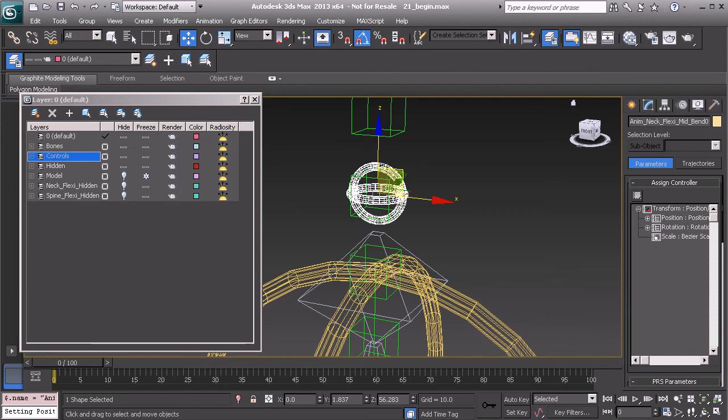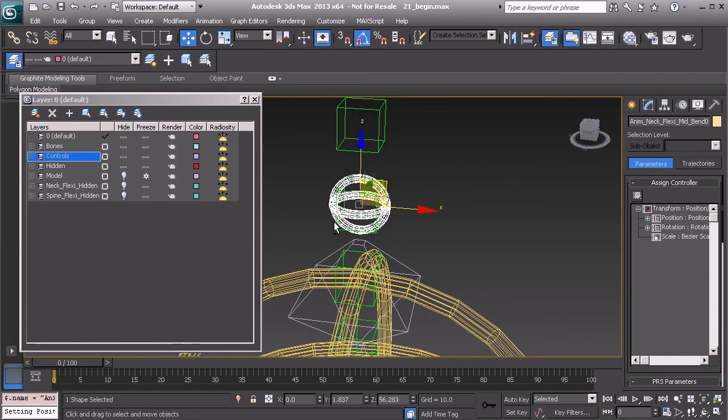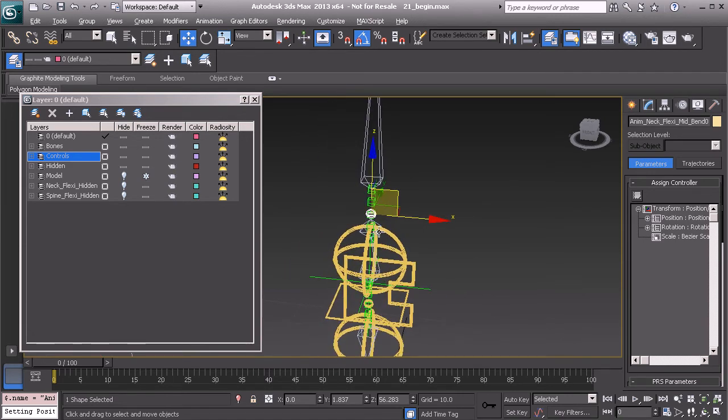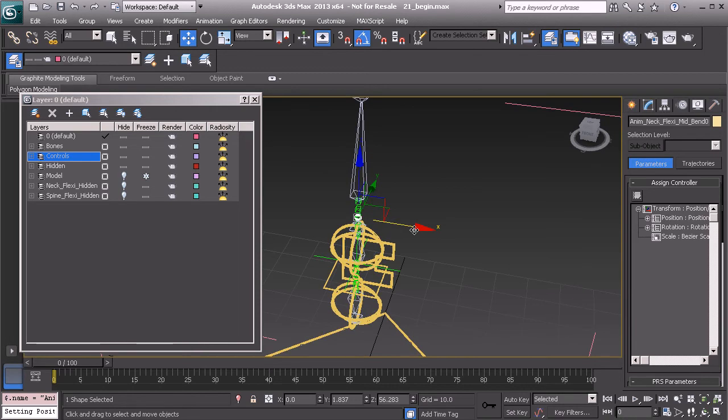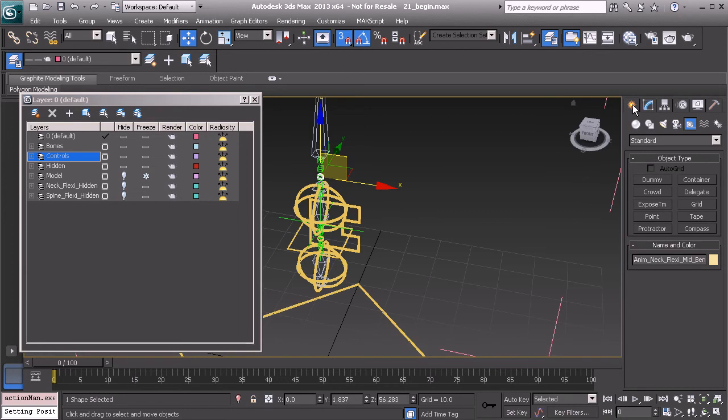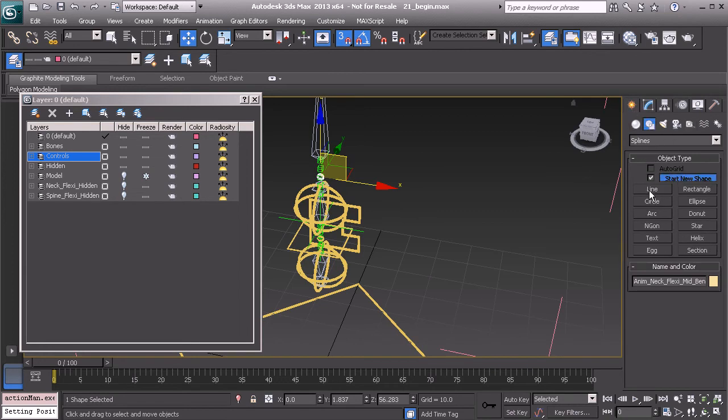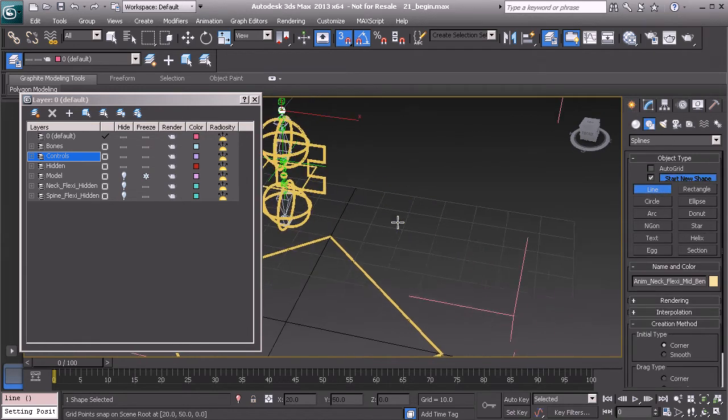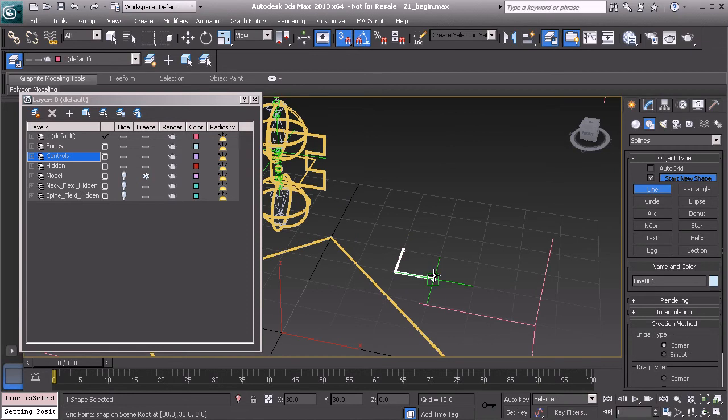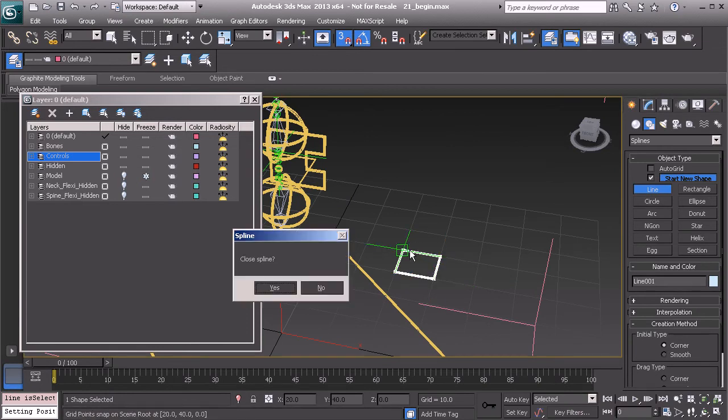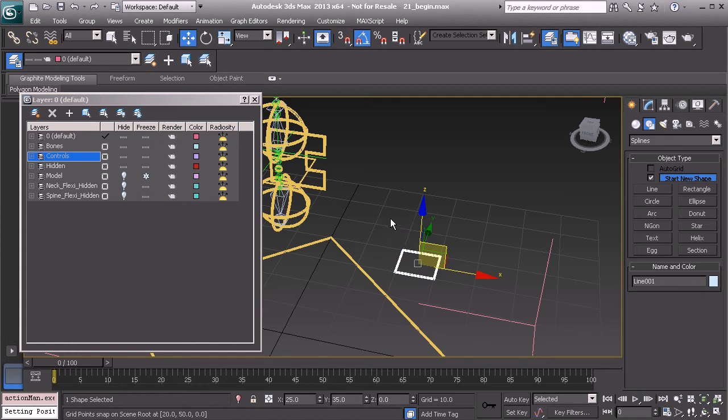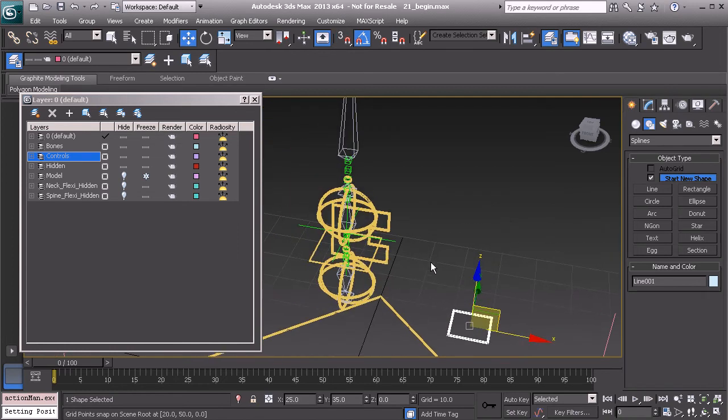And then we need to work on making sure that we can control this object a little bit easier, kind of like what we did for the back control. So let's go back to our snap tool. Press the S key. We'll find our line tool. We'll create another square curve. Let's right click to exit the line tool and press S to come out of snap mode.